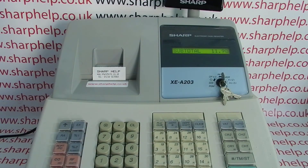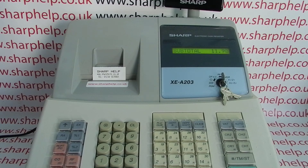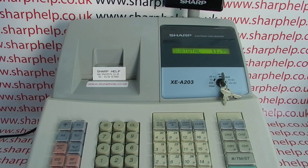I hope that video has been helpful. We've got plenty more videos showing you how to get the best out of the XEA203 and other Sharp cash registers, so you're welcome to check those out. You can also subscribe to this YouTube channel or visit sharphelp.co.uk for more. Thanks for watching.